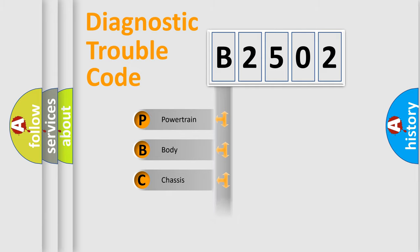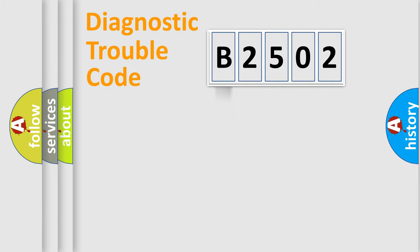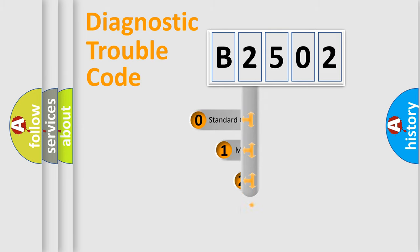Powertrain, body, chassis, and network. This distribution is defined in the first character of the code.